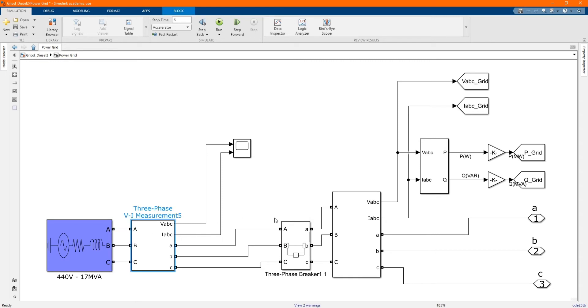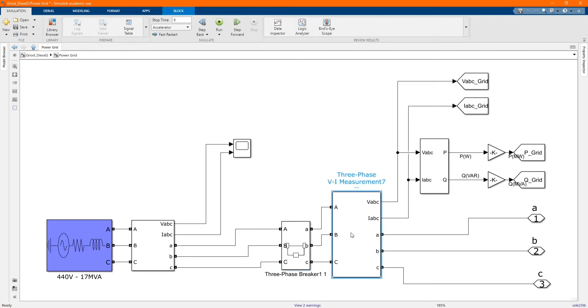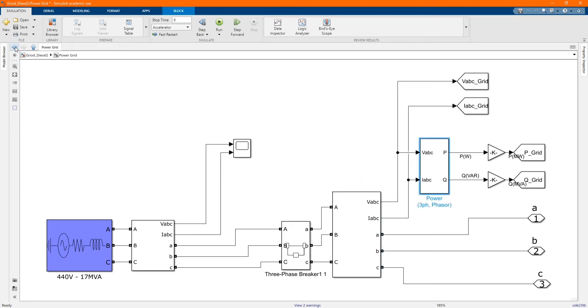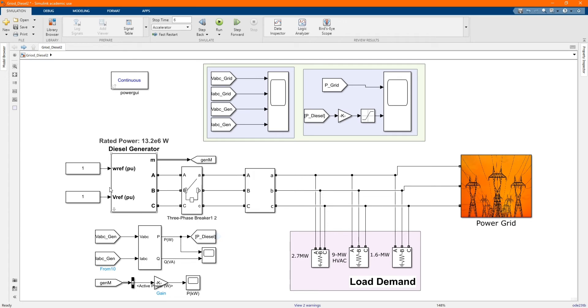Here we have our three-phase measurement. Here we have our three-phase breaker. Here we have our three-phase VI measurement. Here we have our generator. Here we have our three-phase phaser. Here we have our generator.